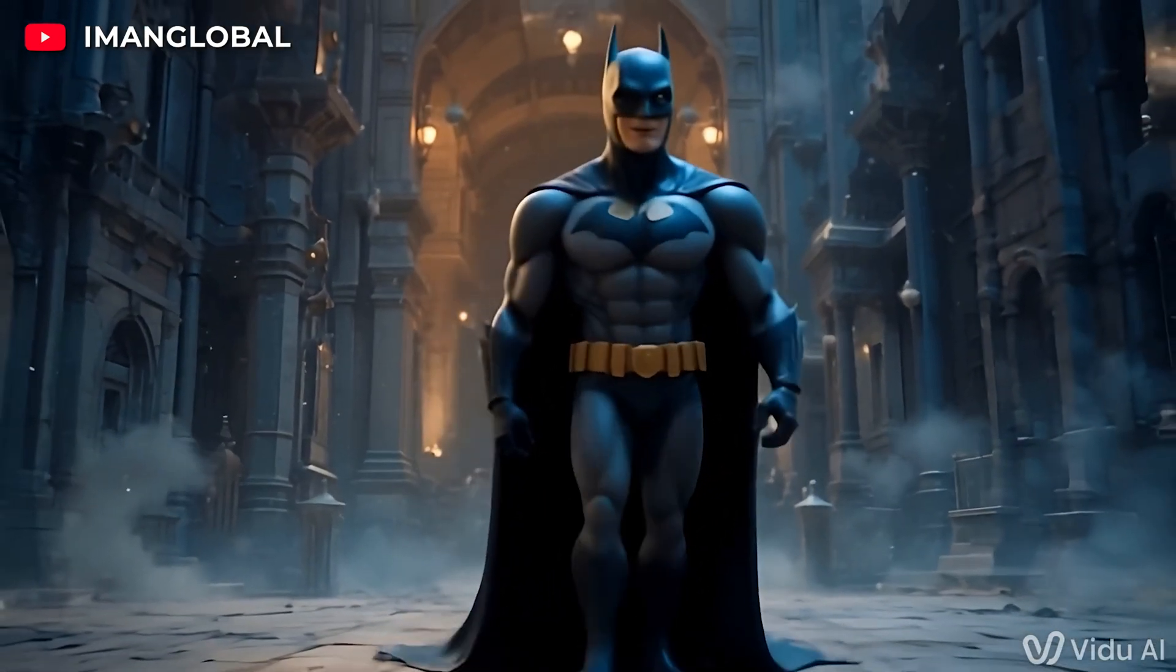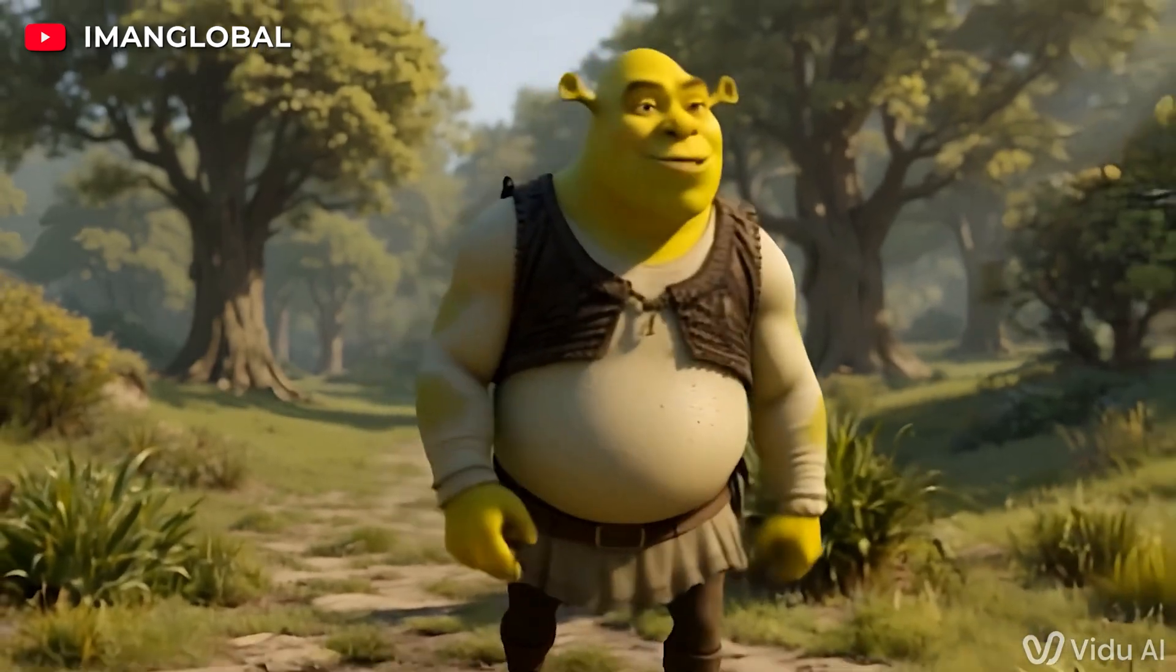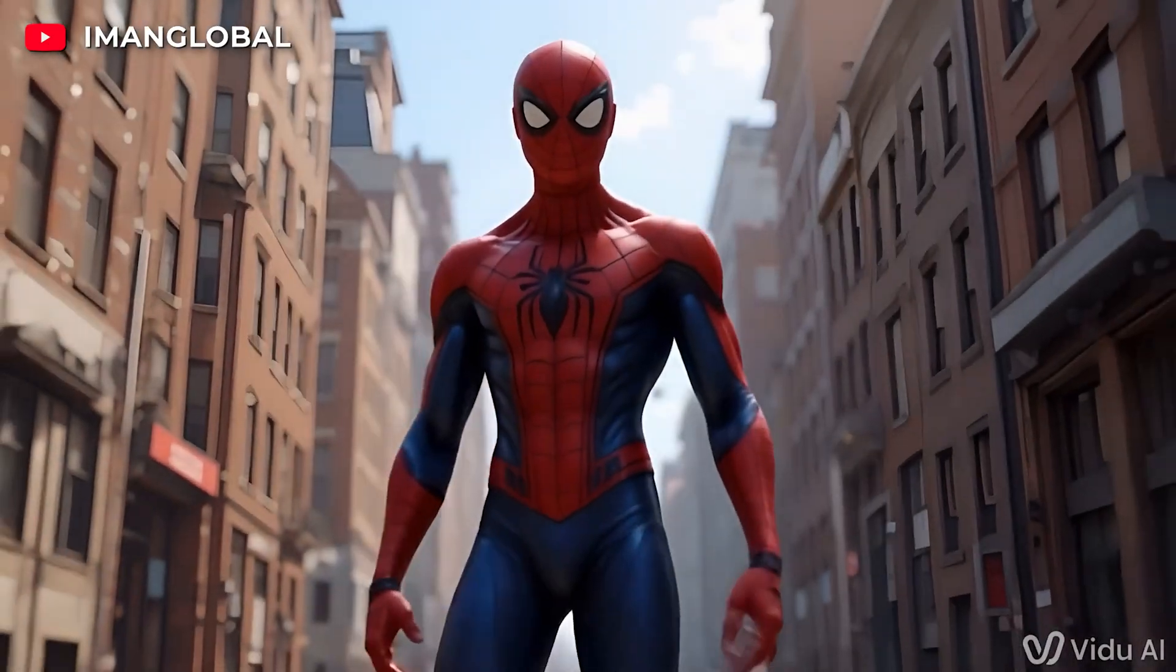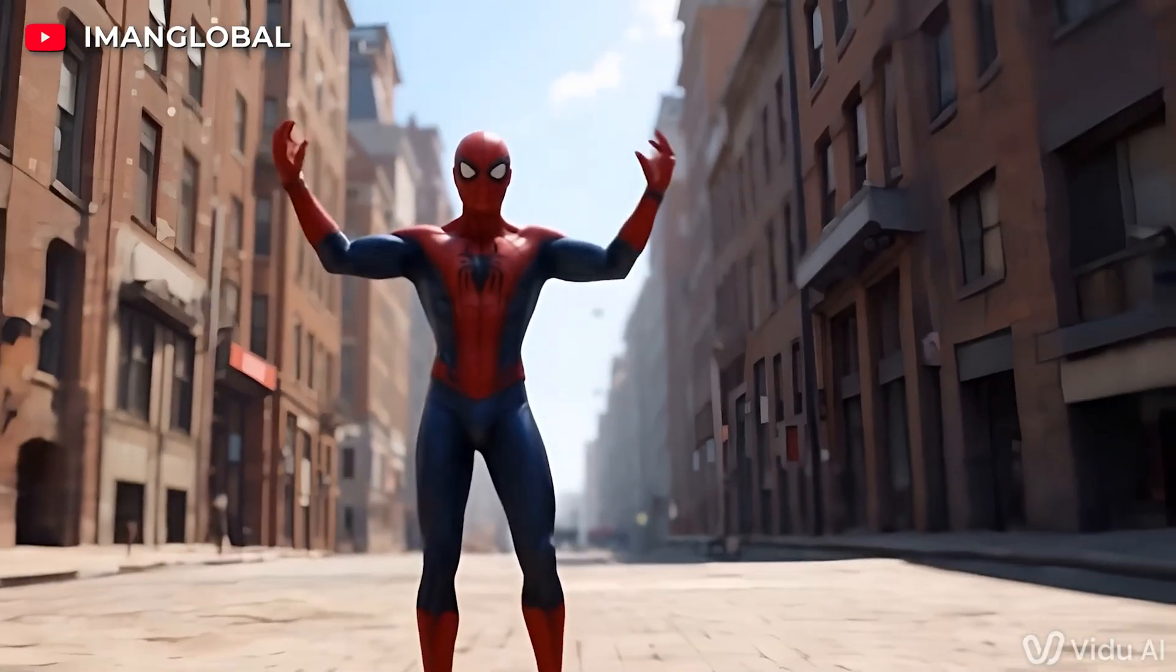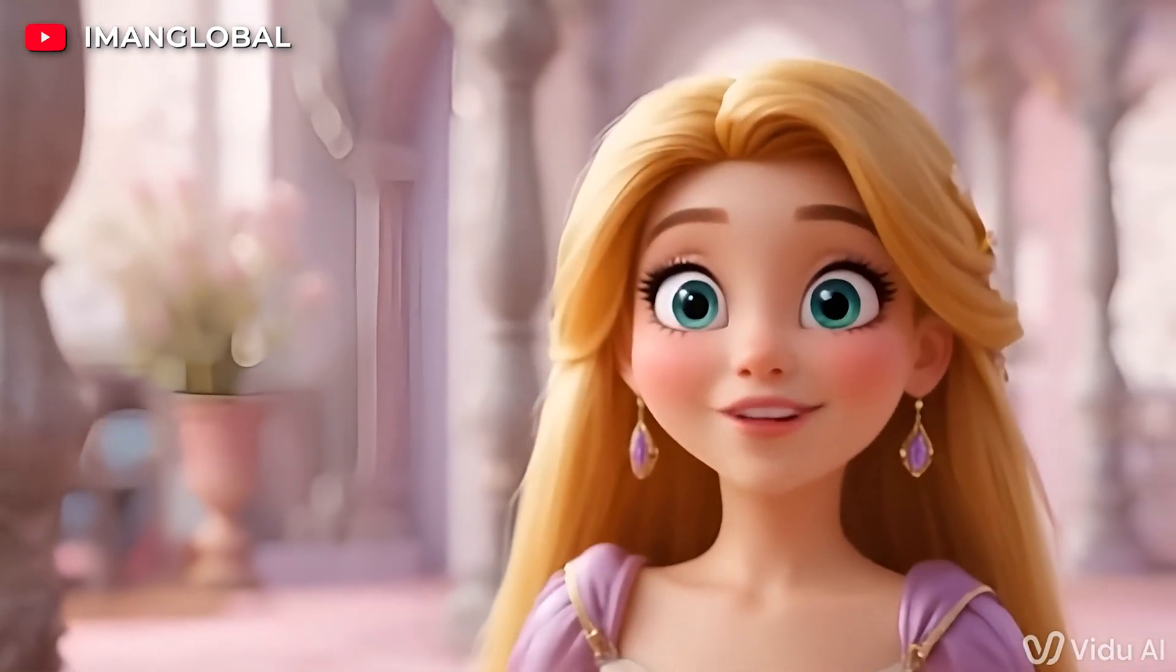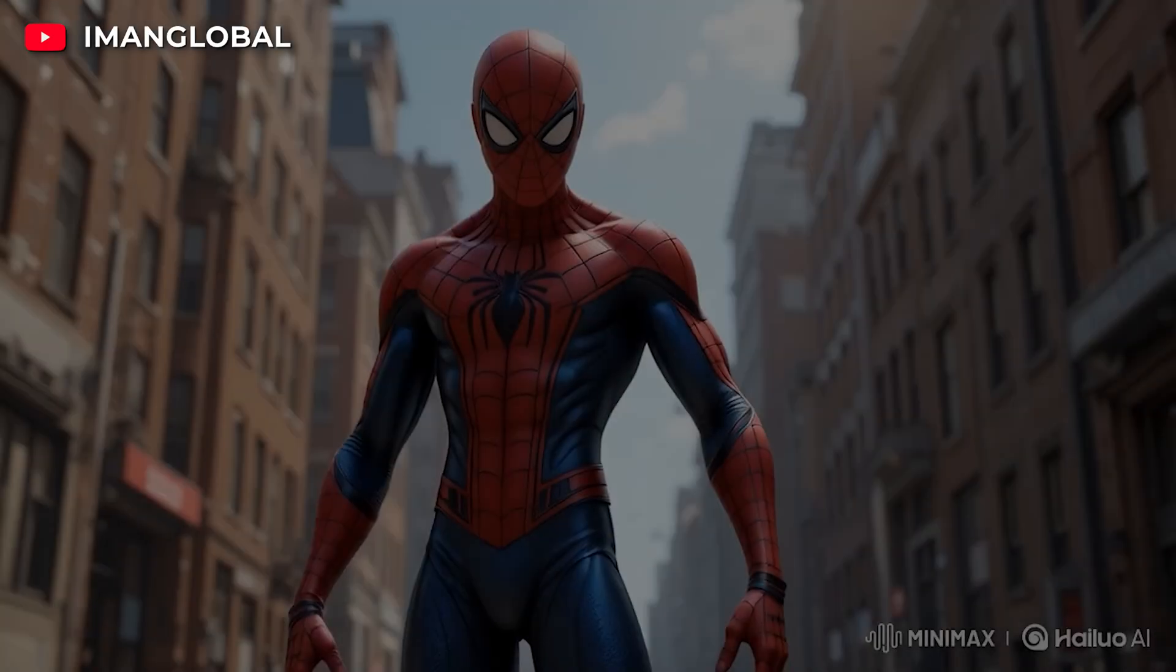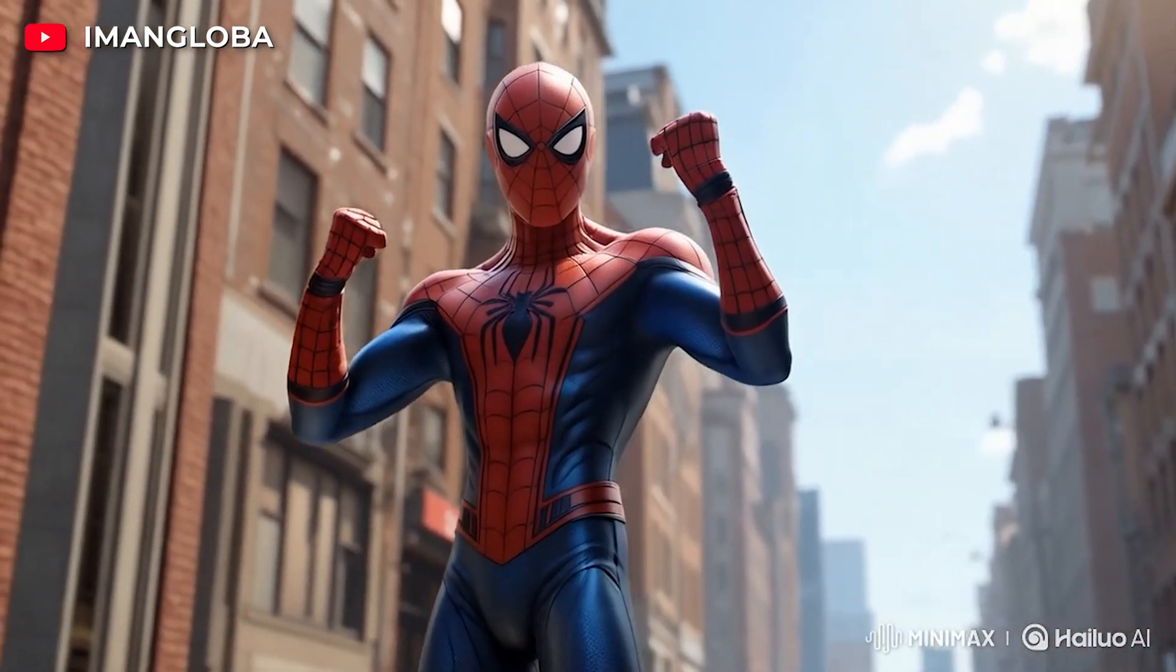In this tutorial, I'll show you three game-changing AI tools that turn still images into stunning animated videos, absolutely free. So stick around, because by the end of this video, you'll be creating breathtaking AI animations with just a few clicks.